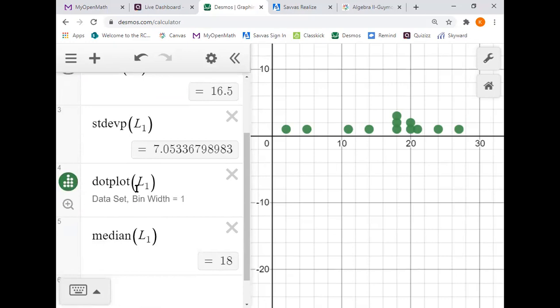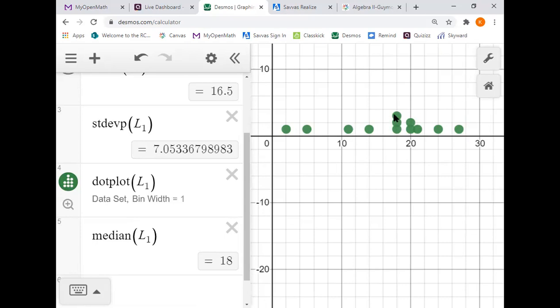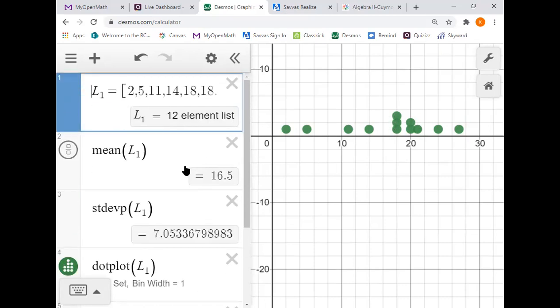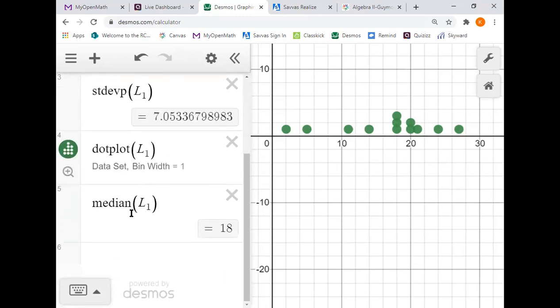And then the dot plot is what will create your graph over here. Now looking at the median of 18, so that's right on this point right here. If you look to the left, there's four data points to the left and five to the right, so that splits it down the middle pretty evenly. If you had used the mean here of 16 and a half, now you've got like eight points over here but only four there, so that would not split your data in half very well.